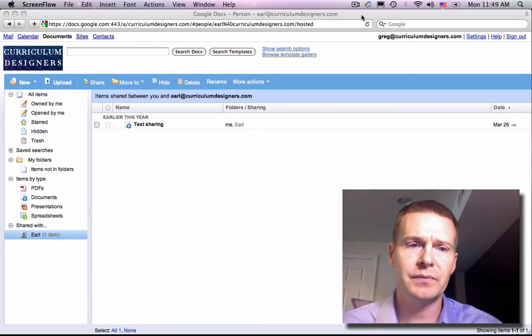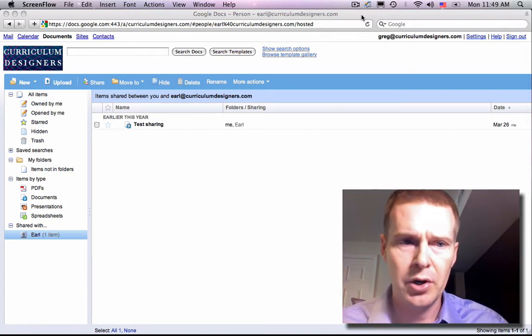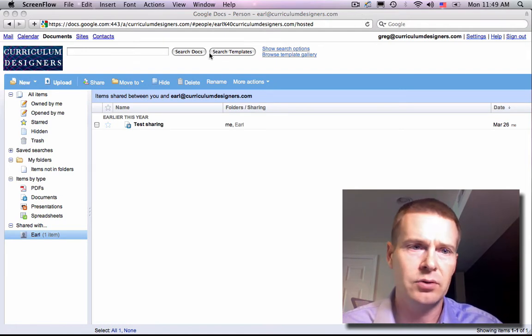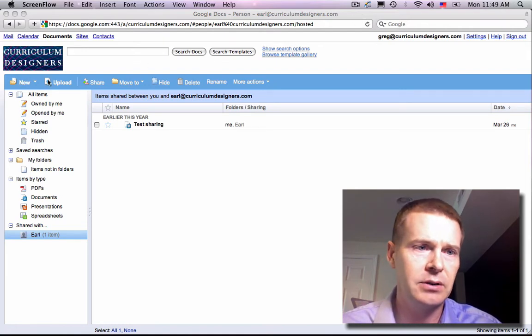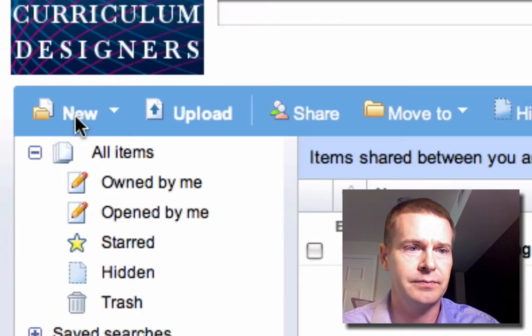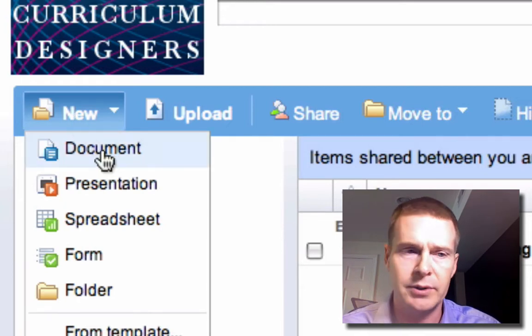So here we are again in the document home and let's go over and click new and new document.